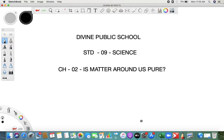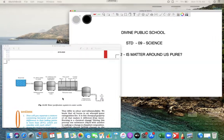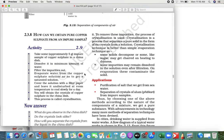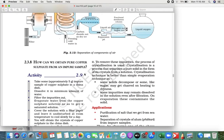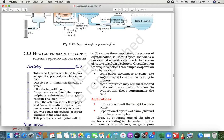I am your science teacher and we are learning Chapter 2: Is Matter Around Us Pure? Today we are going to see a new process called crystallization. How can you obtain a pure substance from an impure sample? You must have seen how they prepare salt from seawater.